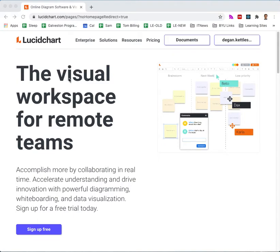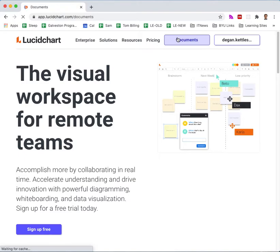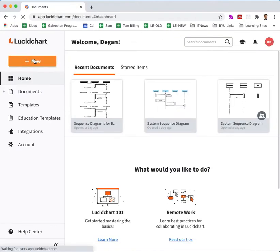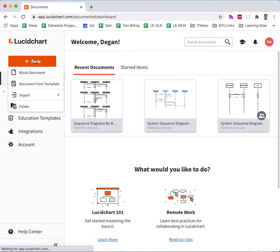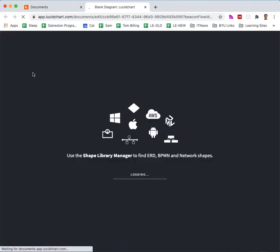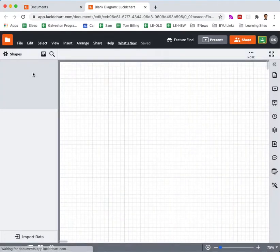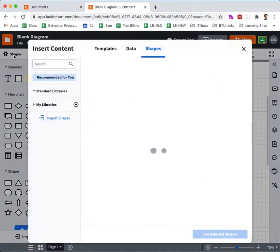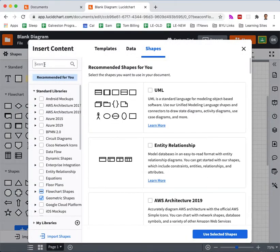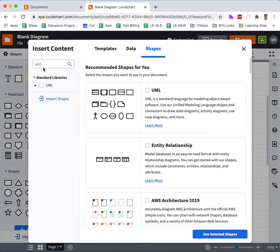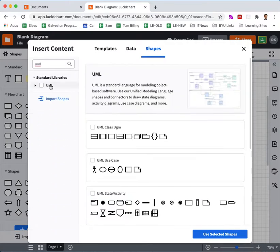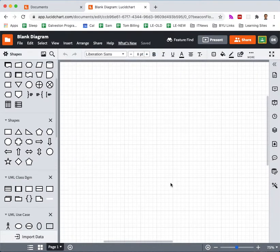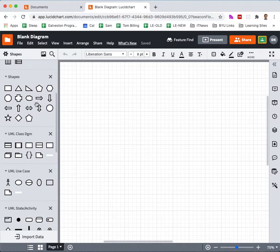First, go to lucidchart.com. Click on Documents after you've logged in. Click on New Blank Document and then wait a few moments for the Canvas workspace area to show up. Then click on Shapes, and we need to add in UML. We will click UML and click Use Selected Shapes.